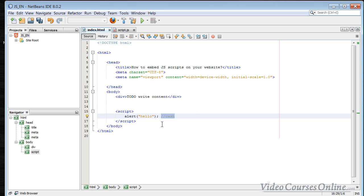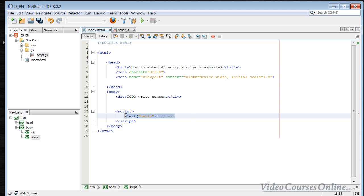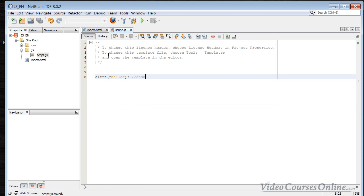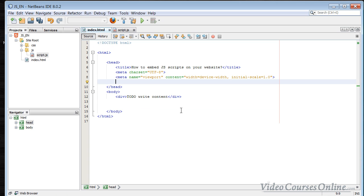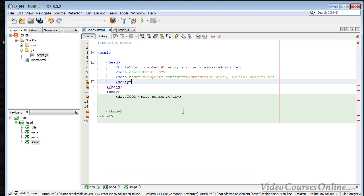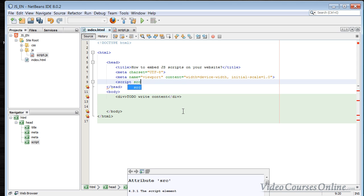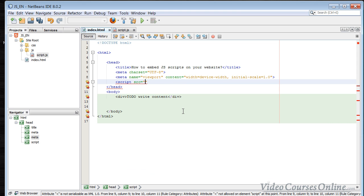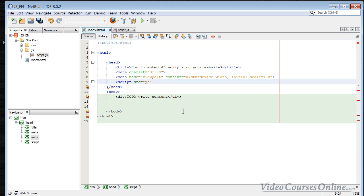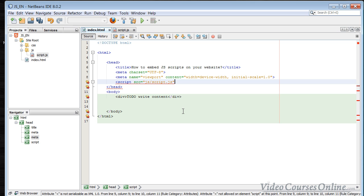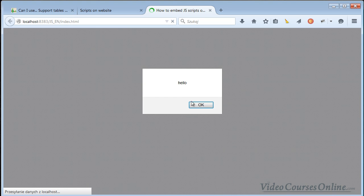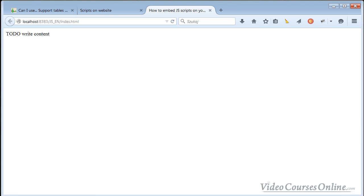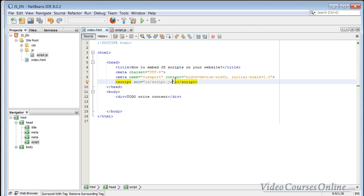It's going to slow your website down, so it's a good idea to have it in one external place. We don't want the code inline - we want to import it. We can use the script tag with the 'src' attribute, which stands for source, and type the source file path. Now we've imported the file, and when we refresh, we can still see the hello alert. That's the external way of doing it.